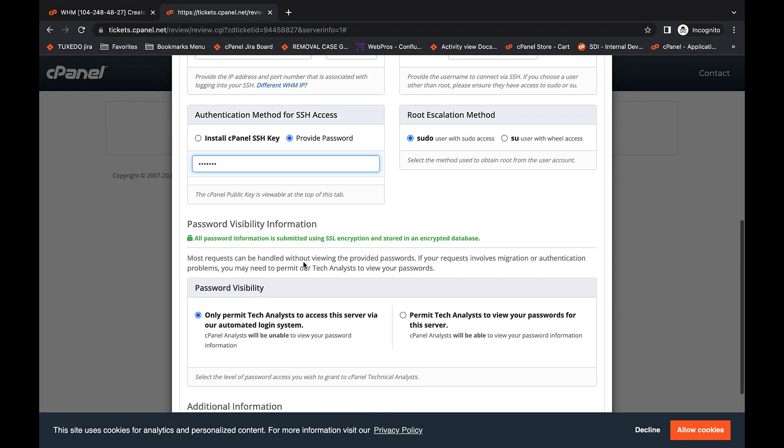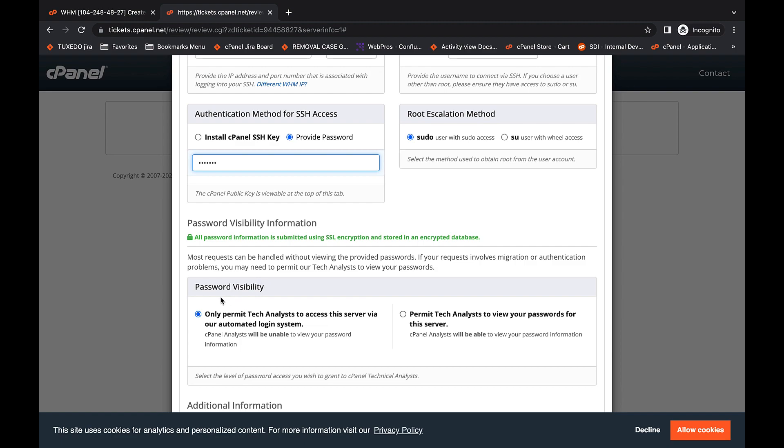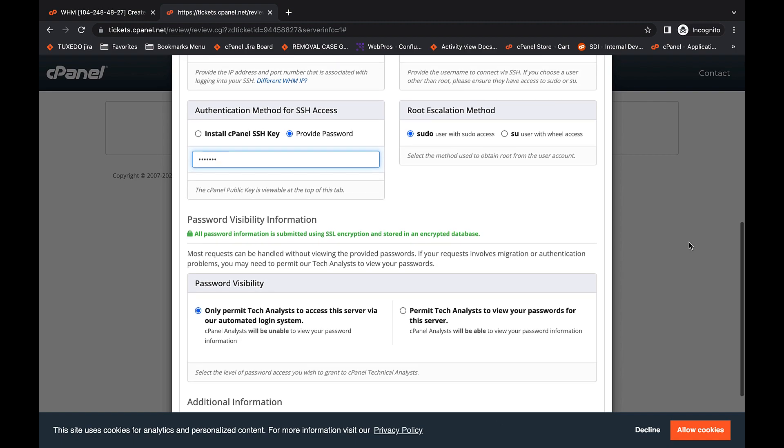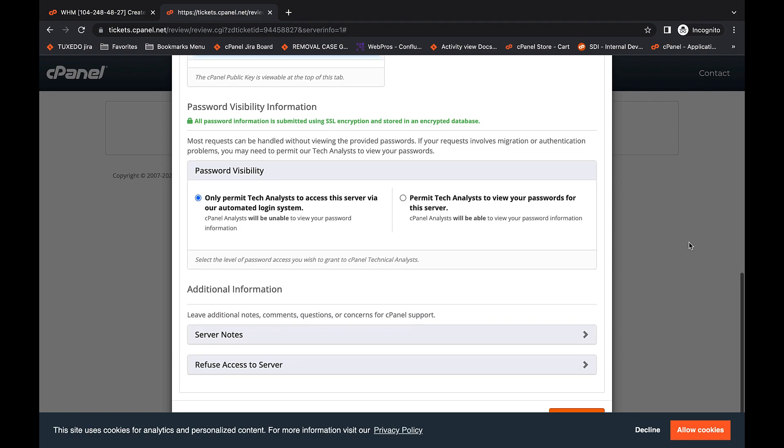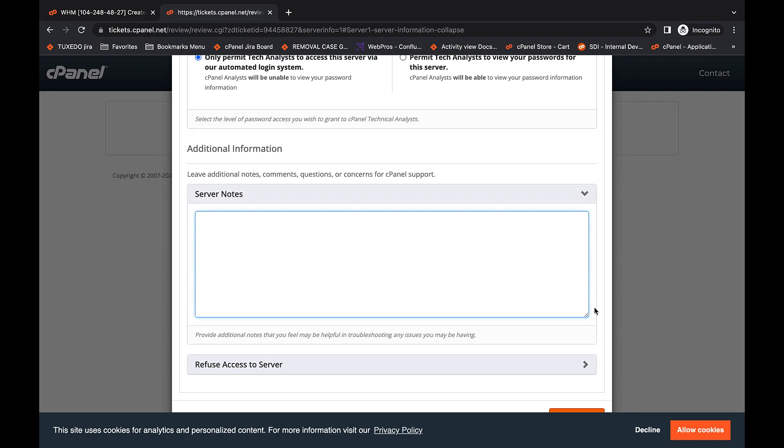There are two options below password visibility. We recommend that you keep the default option selected for information security. Now for the server notes. Clicking this opens a text field where you can securely enter any information that you don't want to turn over in plain text.